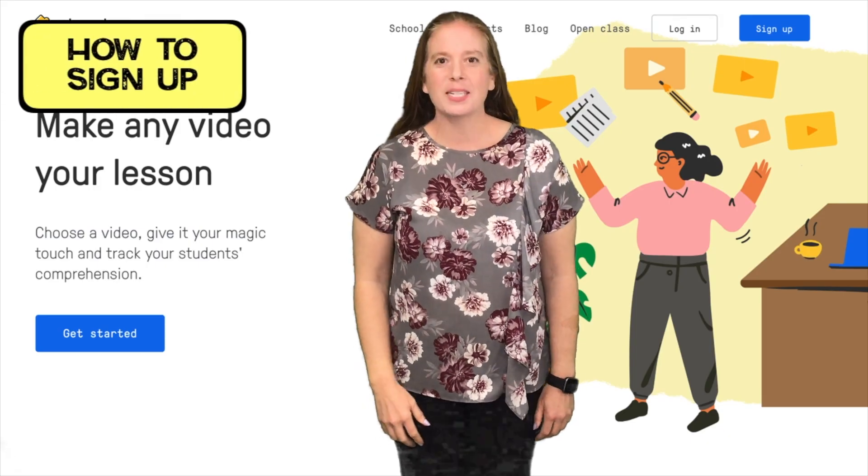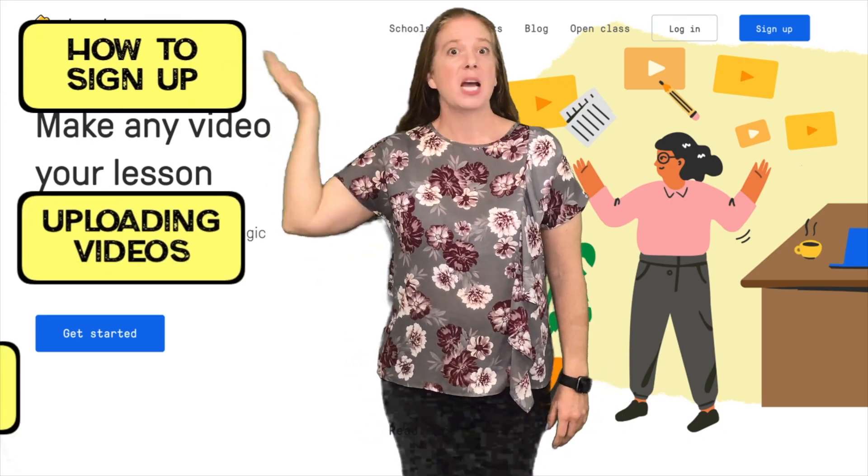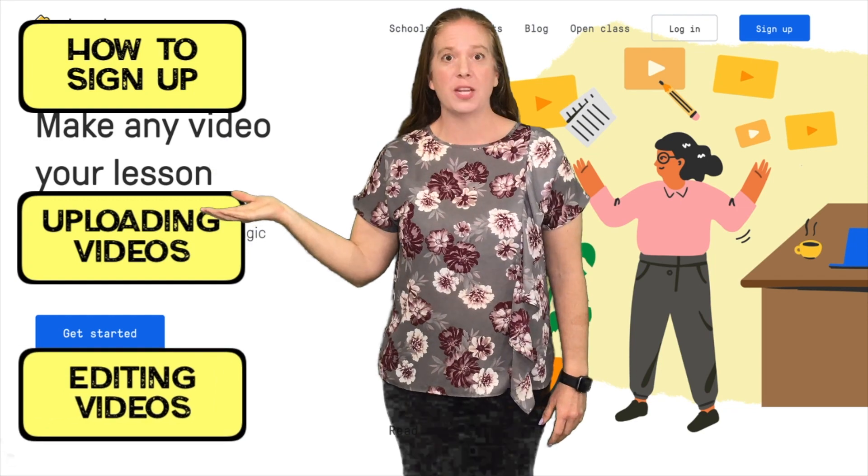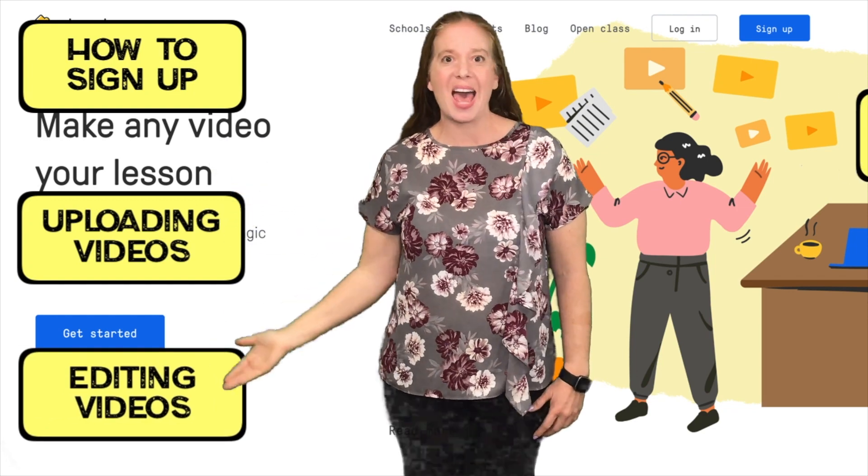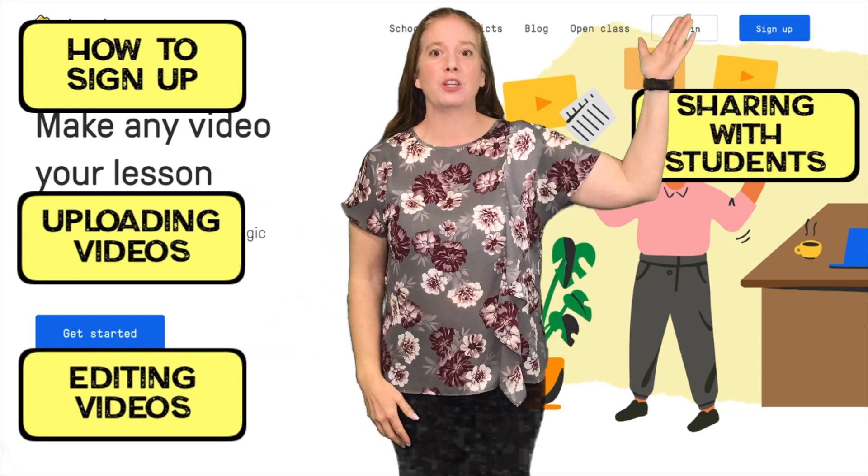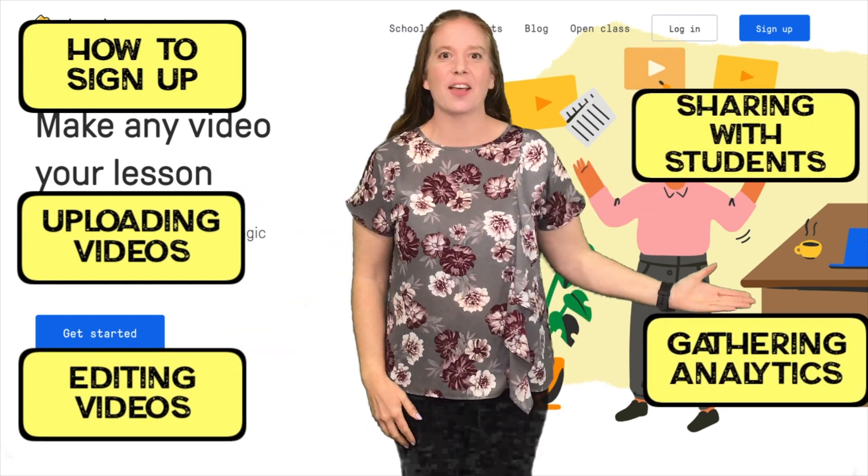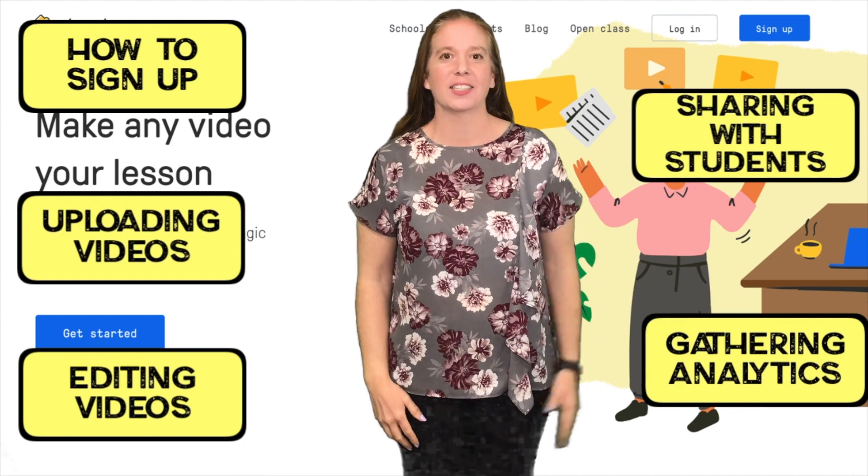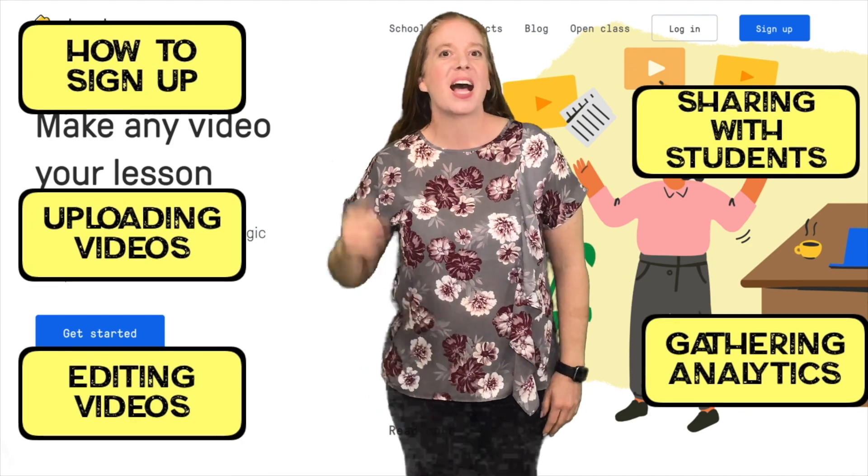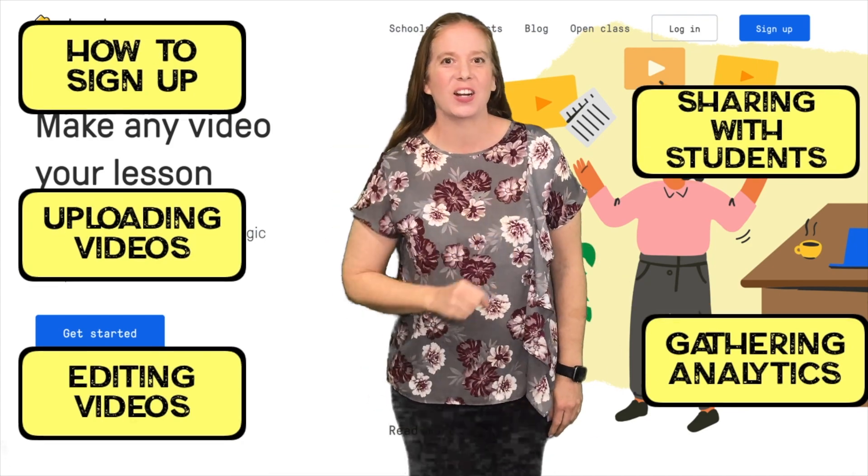If you're looking for a way to have students watch a video, making sure they can't skip, and have questions along the way that are easy to use and provide analytics, then you'll want to learn about Edpuzzle. I'm going to take you through everything you need to know from how to sign up, to uploading videos, editing videos, sharing with students, and gathering the analytics. Let's get started.